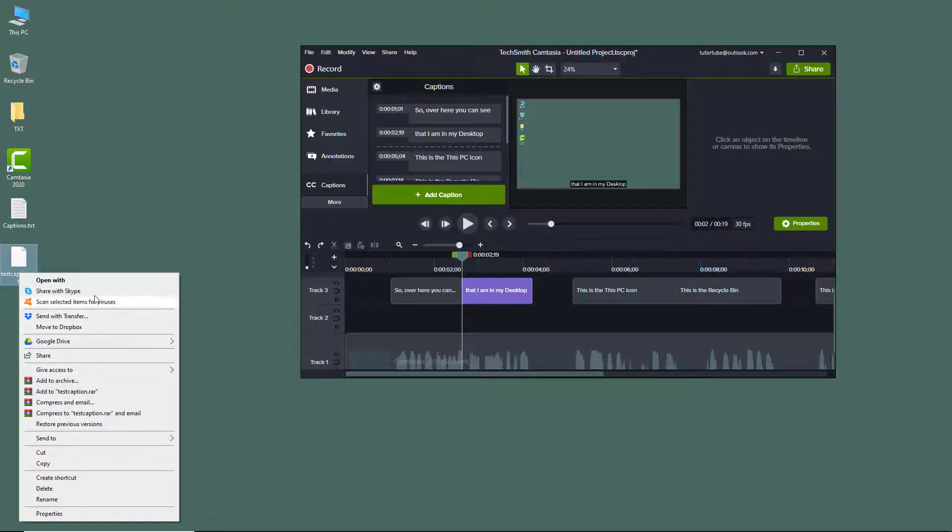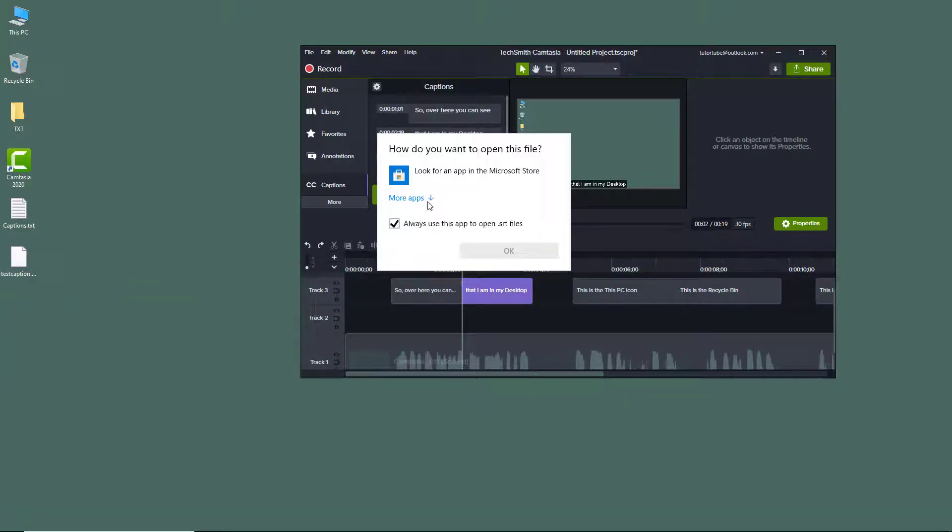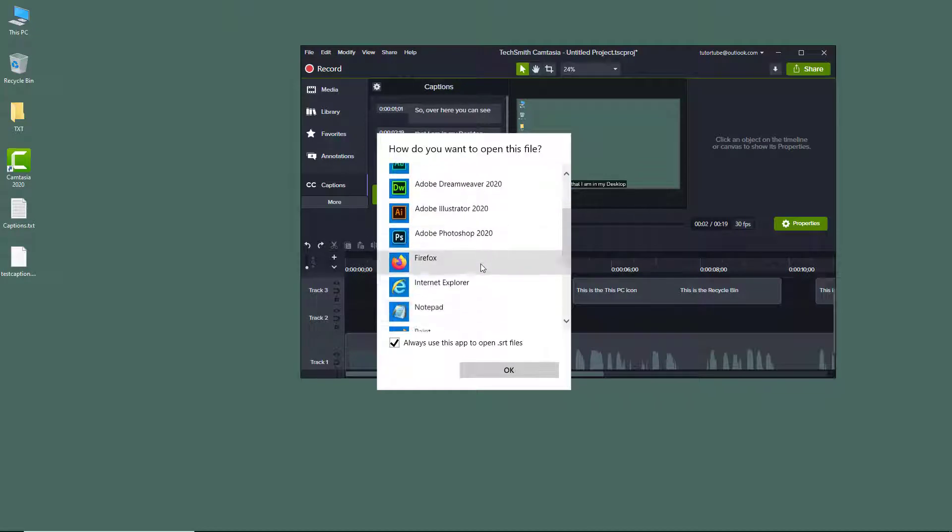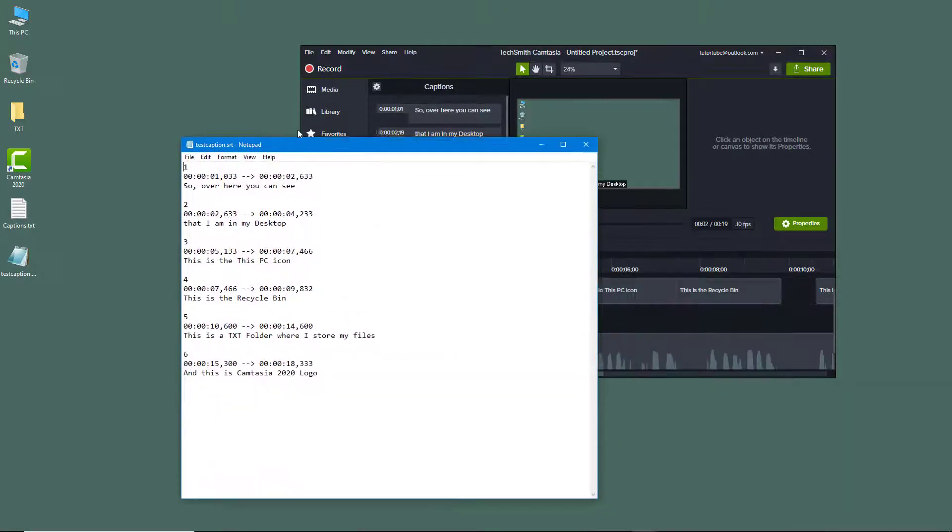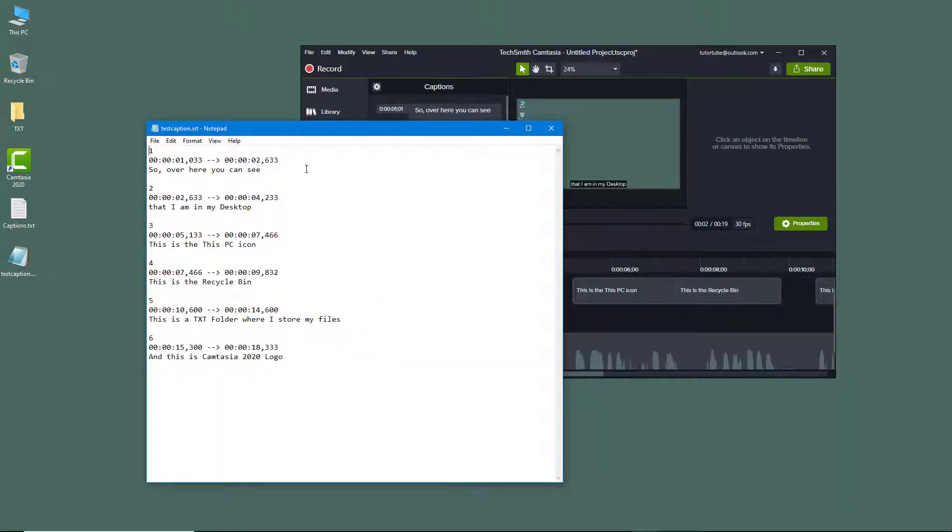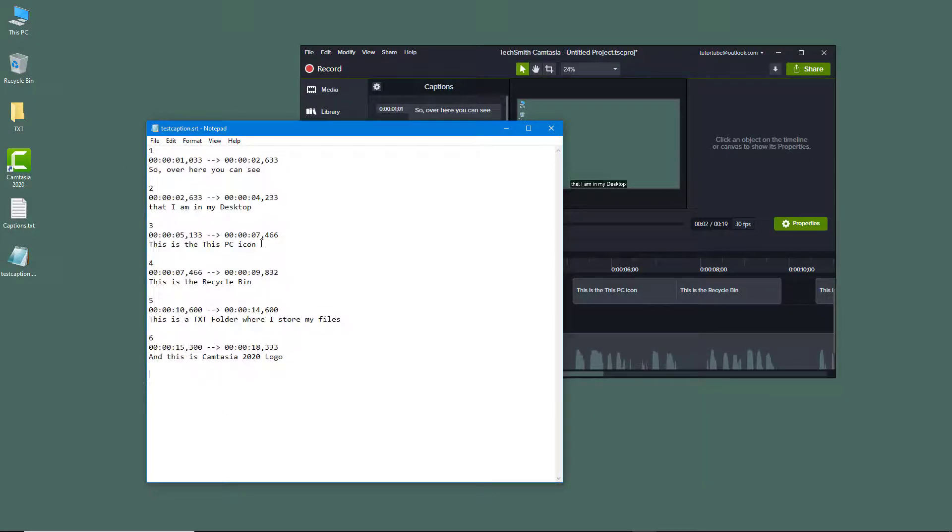I can simply open it with Notepad to view what is there. Once I open it, you can see that in this caption there are time codes, serial numbers, and everything else.